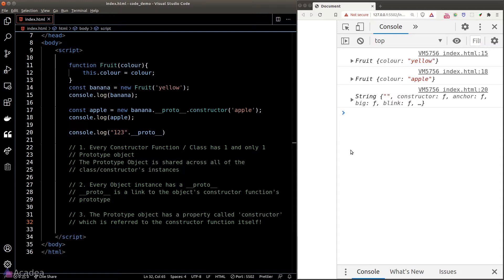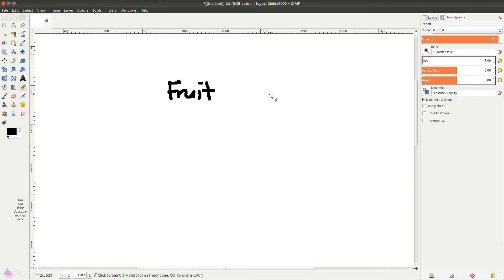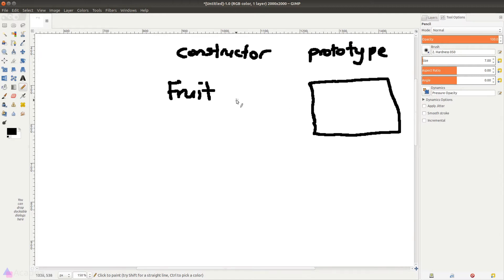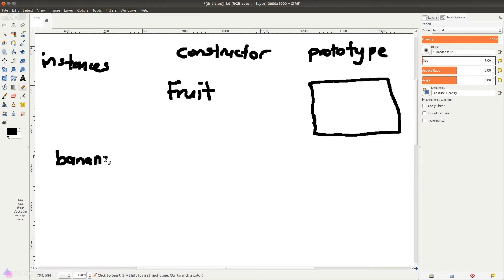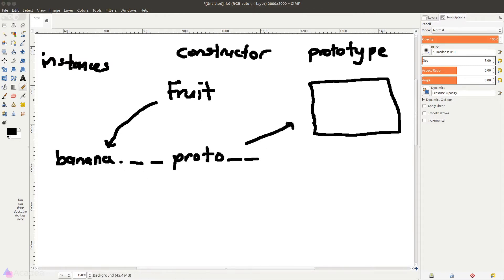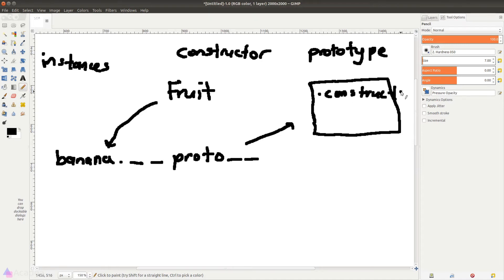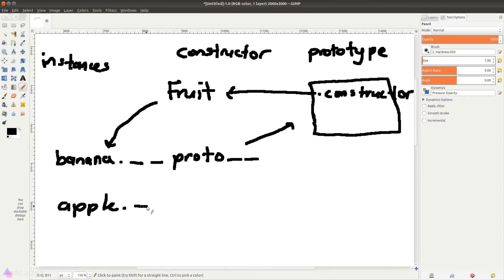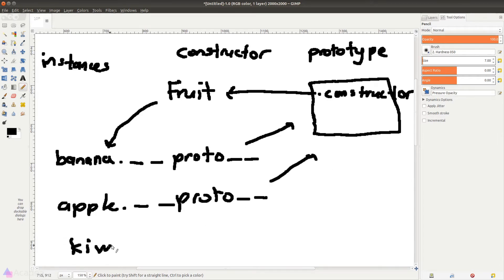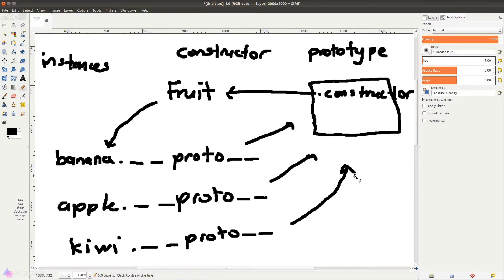Let's put this on a diagram so we can visualize this. Here's our fruit constructor, and this is its one and only prototype. We have instances on the left-hand side — the banana object was created using the fruit constructor function, and banana's __proto__ property refers to the prototype. The prototype has a constructor property pointing back to the constructor function, which we can use to create new instances. Since one constructor can only have one prototype, all instances' __proto__ will point to the same prototype object.